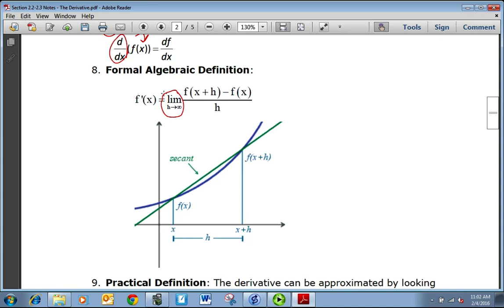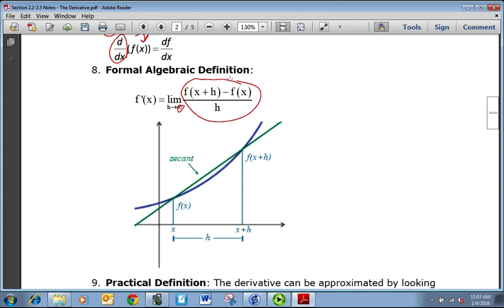The limit as h approaches 0 — make sure h approaches 0, that makes a big difference — of f of x plus h minus f of x all over h. This notation should look familiar. This part is called the difference quotient, and it's really just the slope written in a different form.